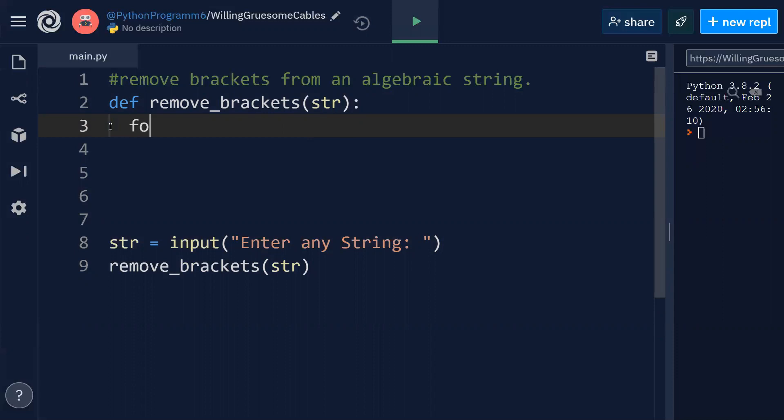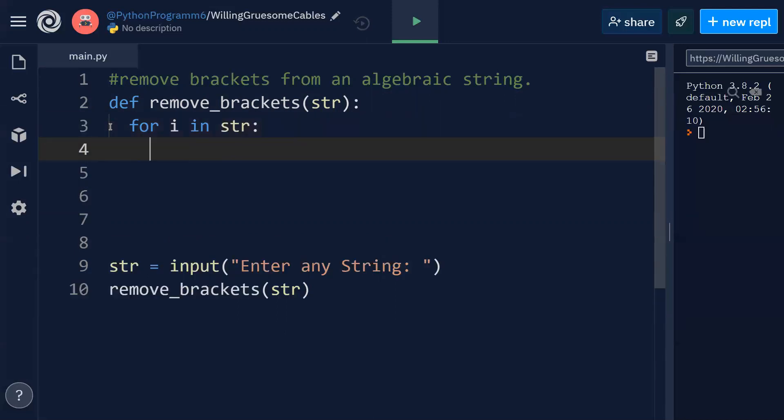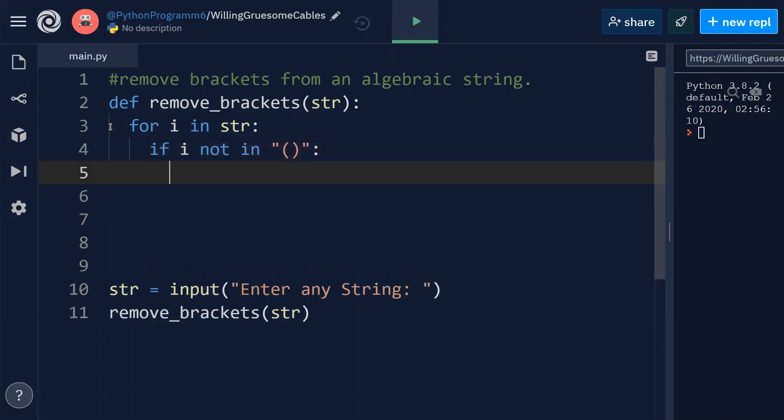For this purpose, I'll try to implement with a simple logic: for i in str, if i not in - so parenthesis is like left parenthesis, right parenthesis - then only I'm going to print that particular thing.